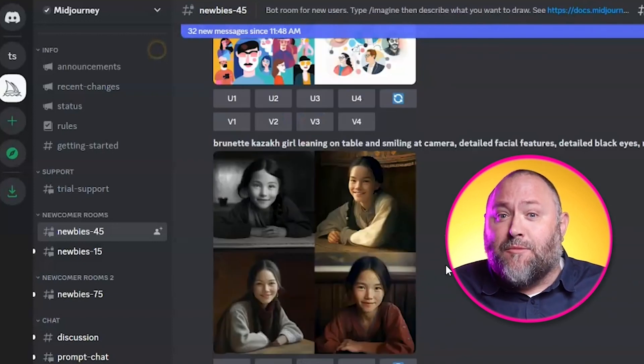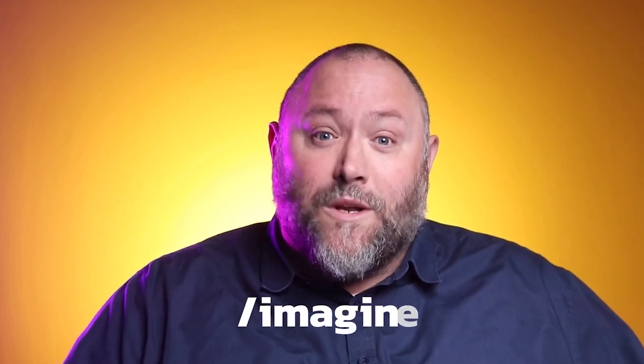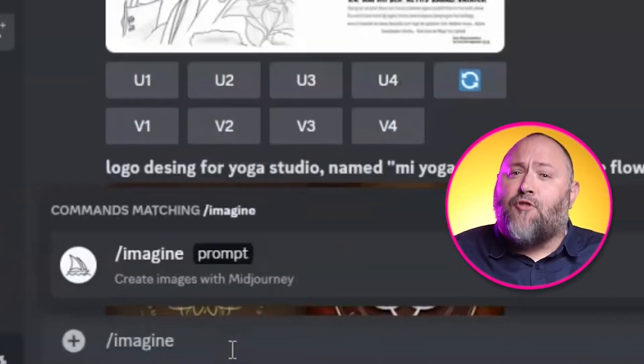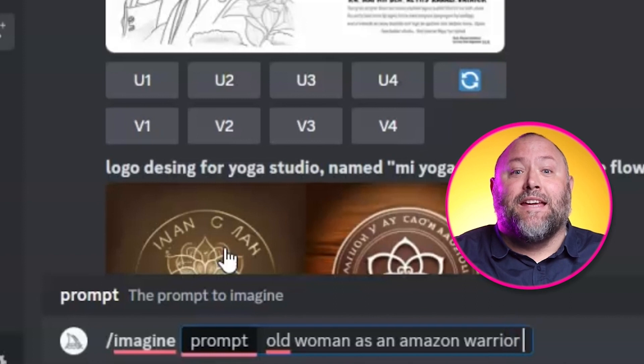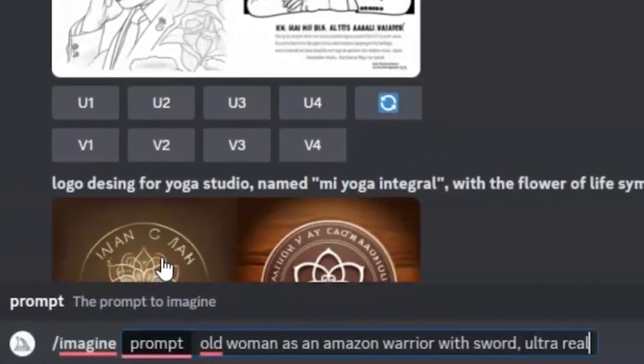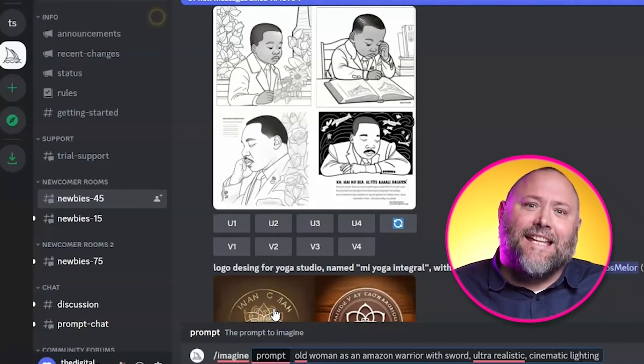You can see the chat feed of different images the Midjourney community is generating in this channel. To create your first image, type forward slash imagine in the Discord chat — this creates a prompt field where you can type your image description. The more precise you can be, the better the results. Be descriptive and if there's a particular style you're looking for, include it in your description. I've created a Midjourney prompt guide video and there's a downloadable guide in the description below, or use the QR code — it's got the full guide and prompts for you to try. When you've finished crafting your prompt, select enter to set Midjourney to work.